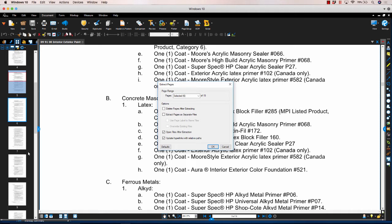The Extract Pages dialog box will appear. This is where you'll have the options to select the page range to be extracted from the Pages menu. So let's go over our options.